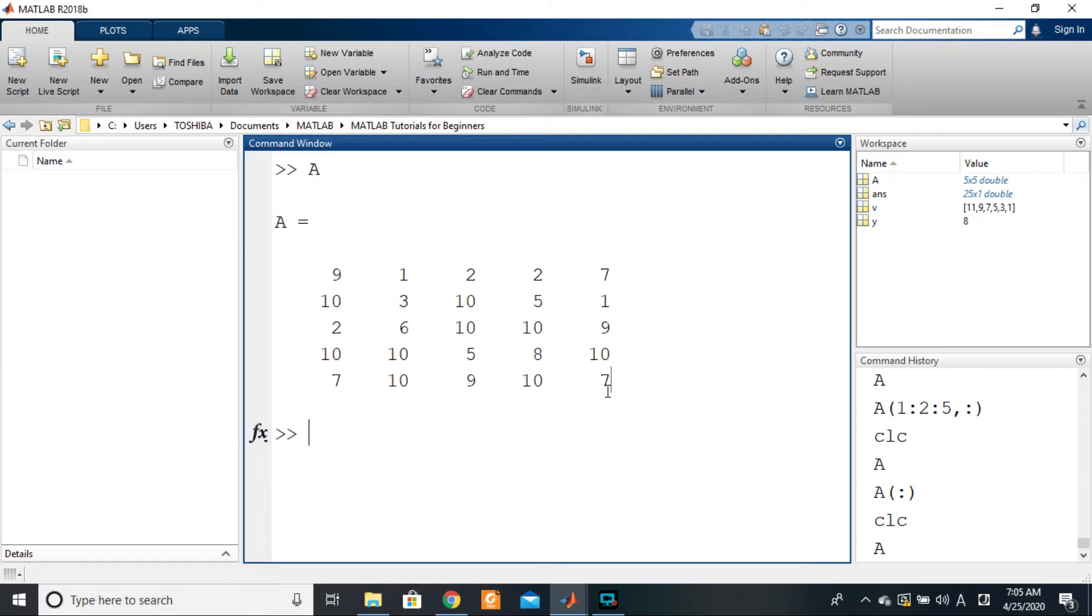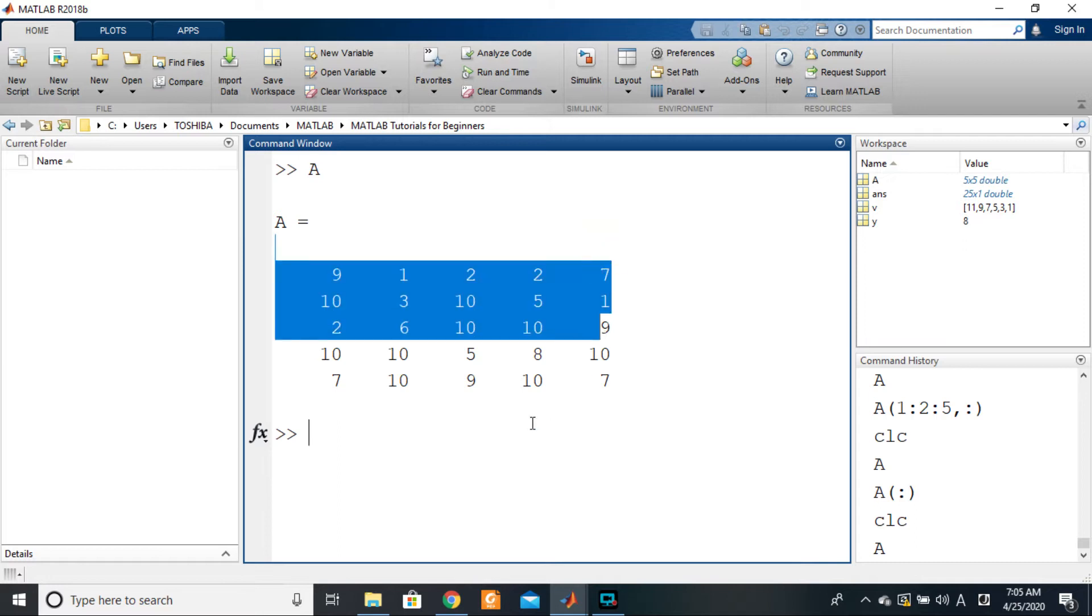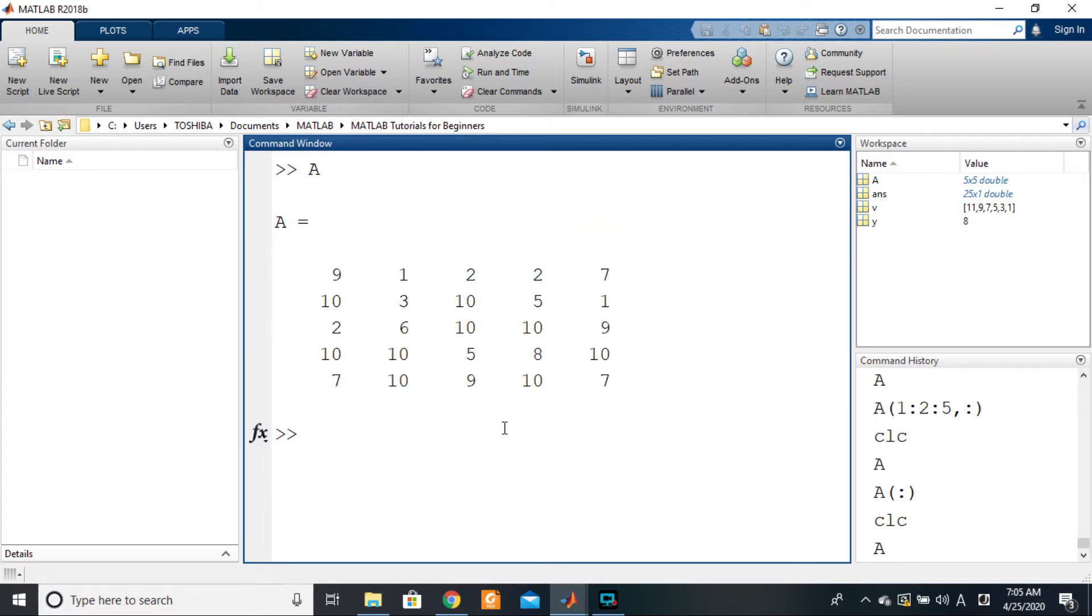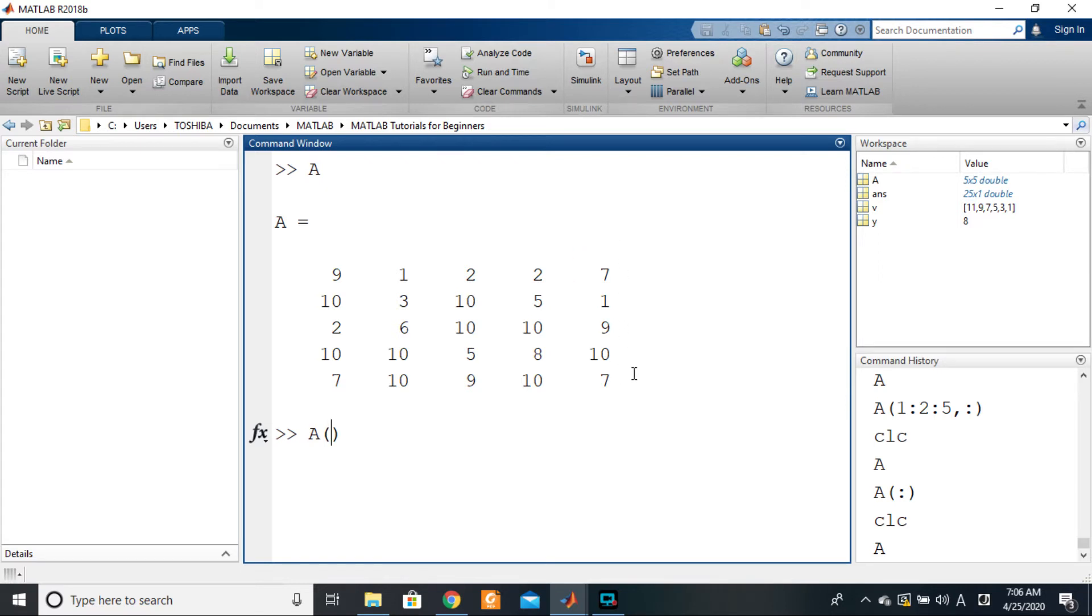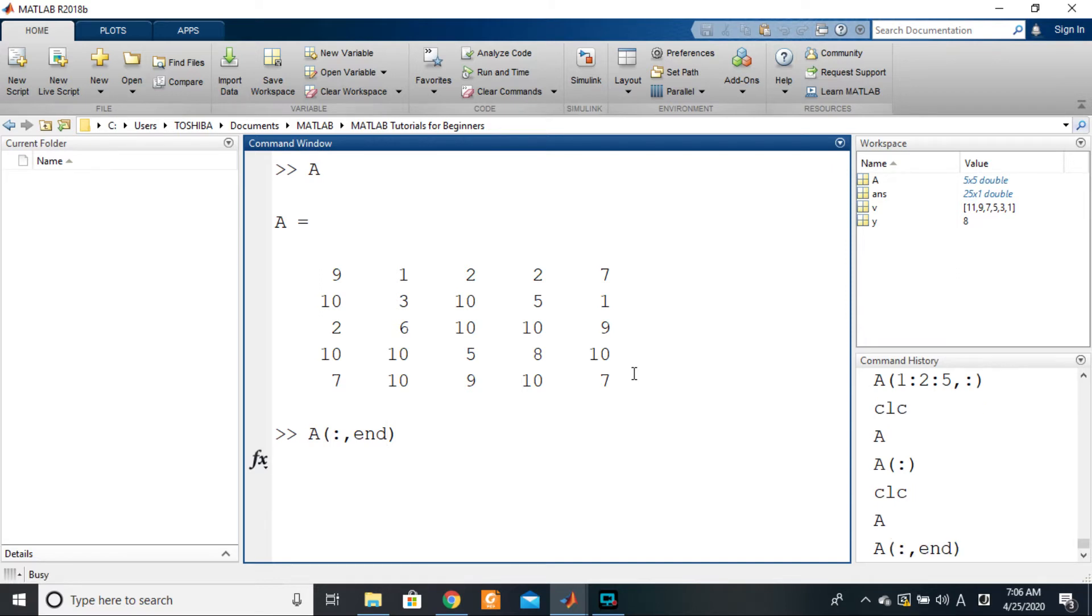To get the last row of this element I will use the keyword end, or the special expression end within the bracket. So I'll say A of, we said last column right? So to get all the column we use the colon operator, but to get the last column I want the column end. So end stands for last.